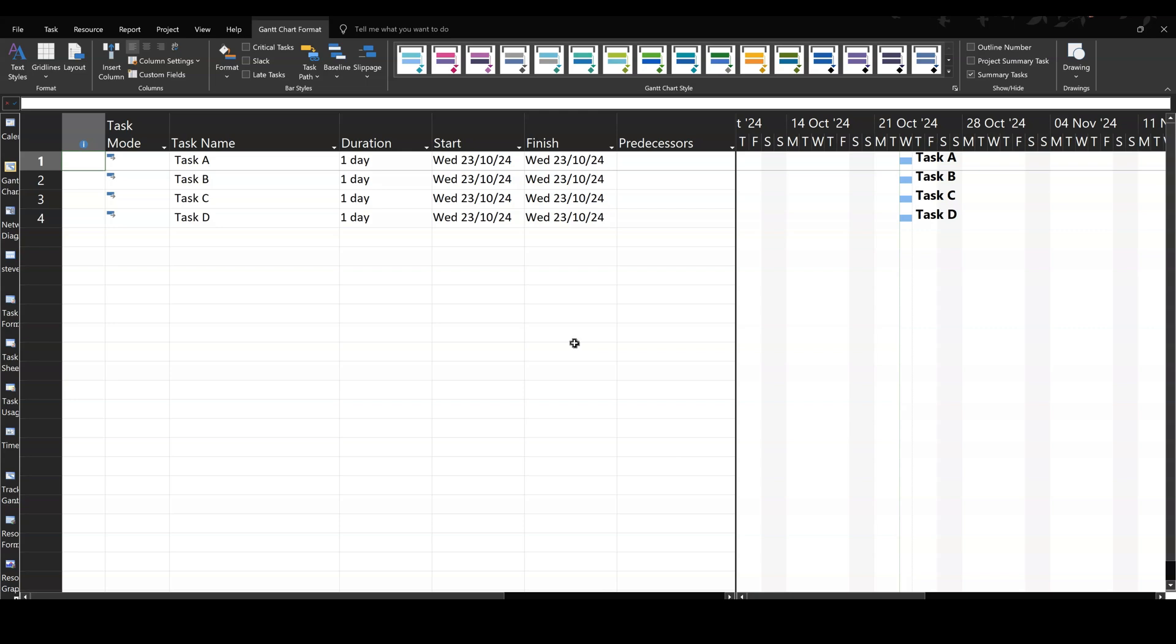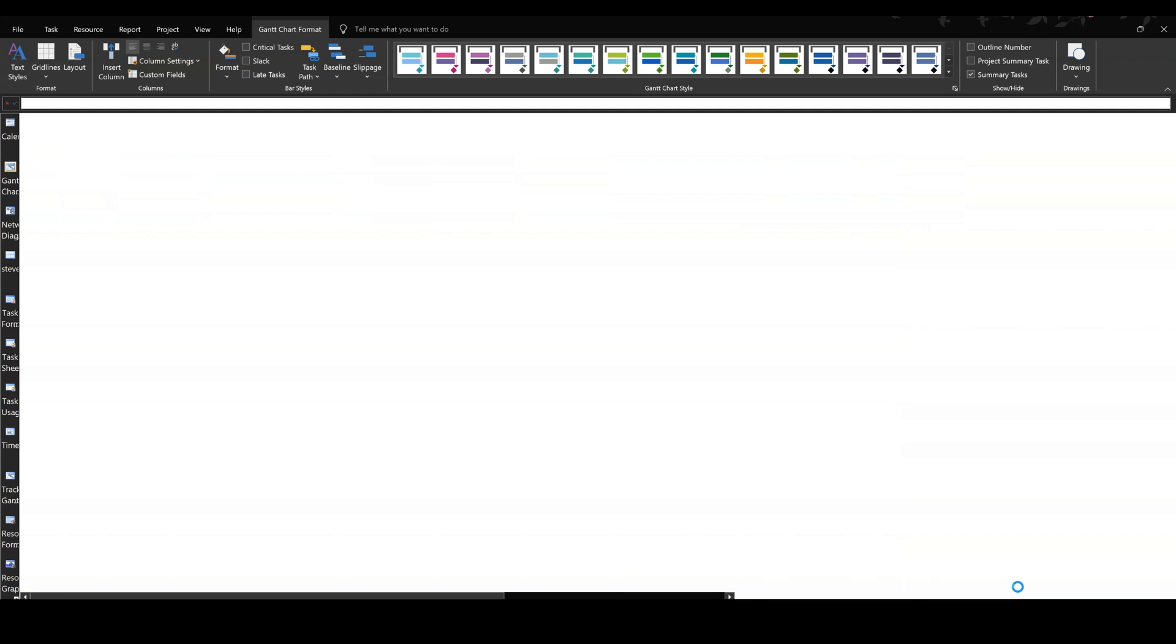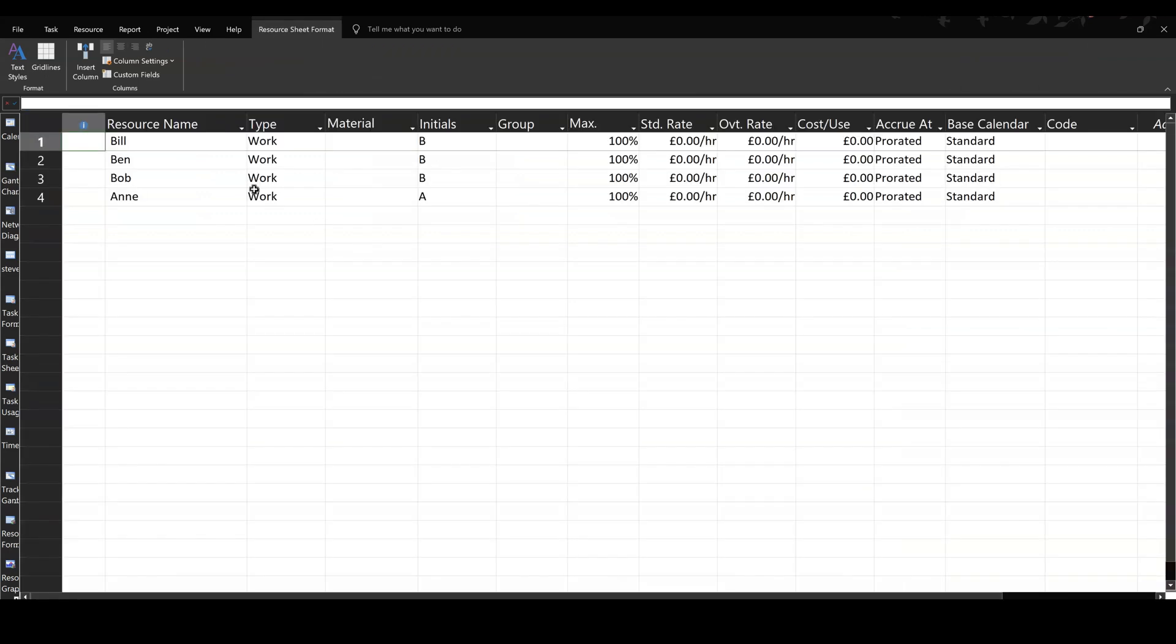Hi guys, welcome to this session in Microsoft Project. In this module, I want to talk about allocating additional resources to a task and what the impact on the duration of that task might be. So on the screen, I've got four tasks and in the resource sheet, I have four people.